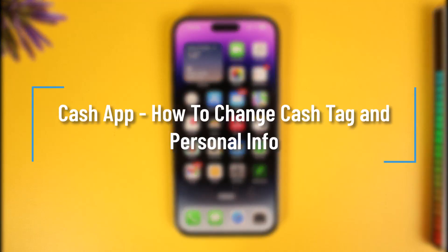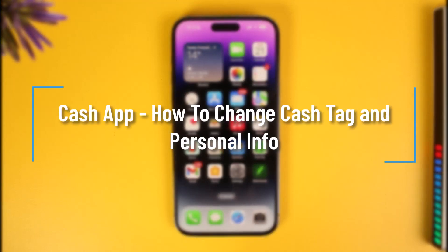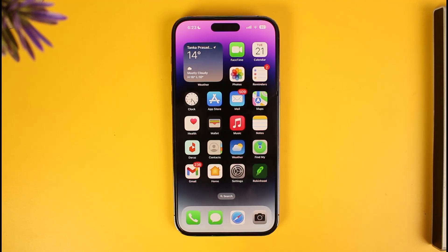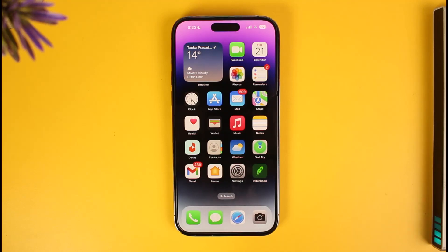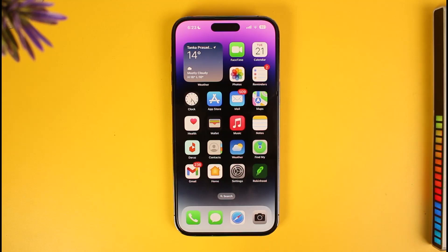Hi everyone, welcome back to our channel How to Geek. In today's video, I'm going to be guiding you through the steps on how you can change your cash tag and your personal information, such as your phone number or email address, on the Cash App.